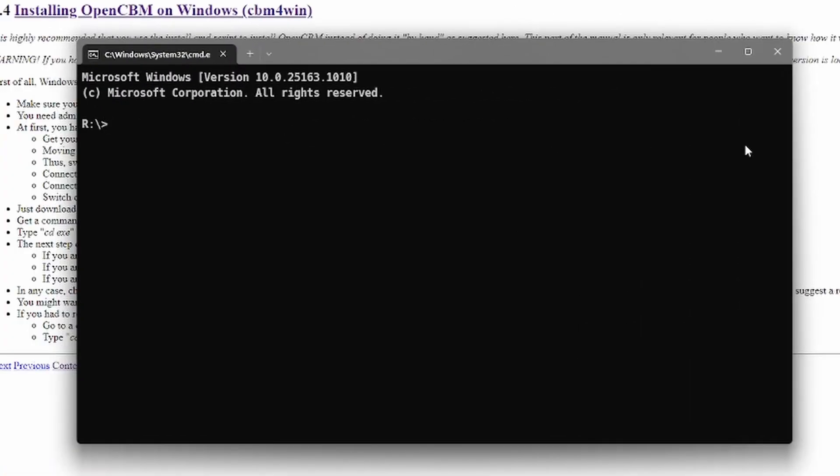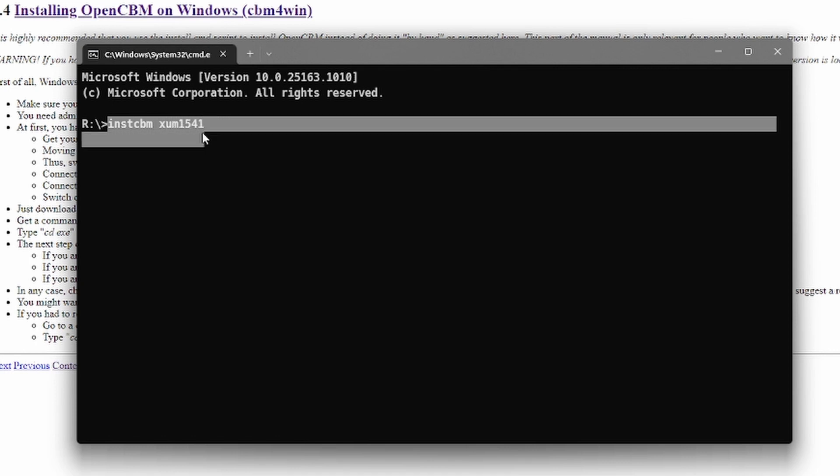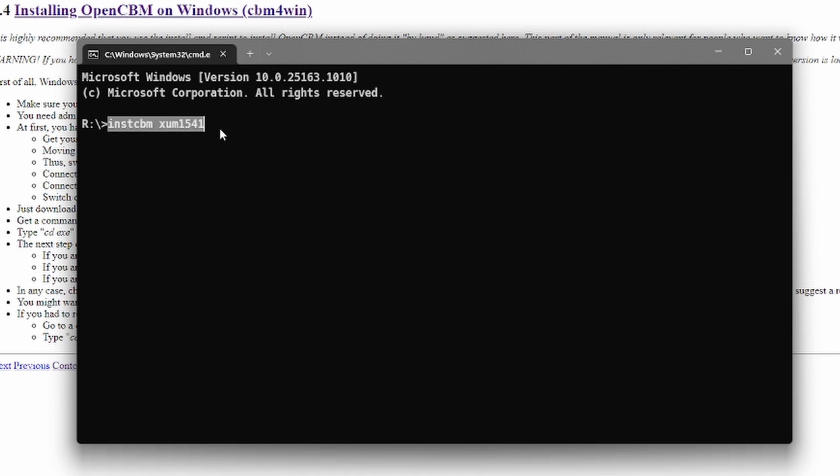Okay, now we have to type the following command: instcbm xum1541. This will install the drivers. I already installed them so I don't have to do this step. I will put this command also into the description.